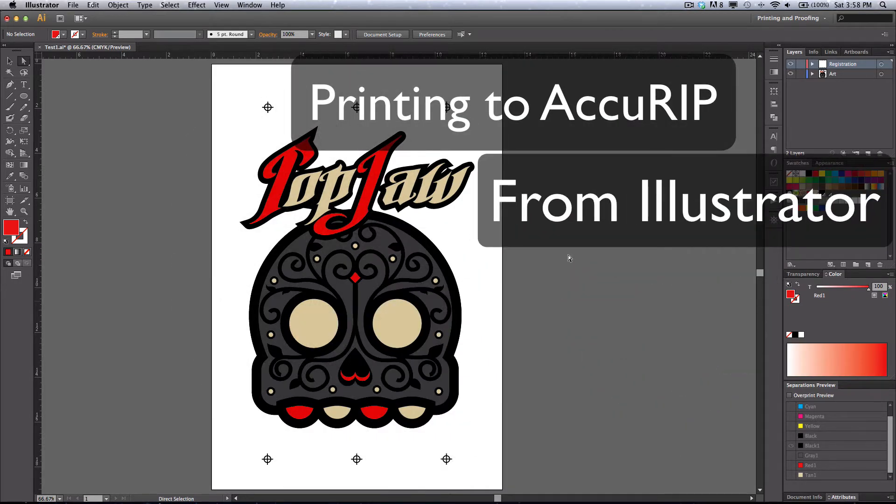There's a couple of things I want to go over before we print our films, just to make sure that you have your documents set up correctly.